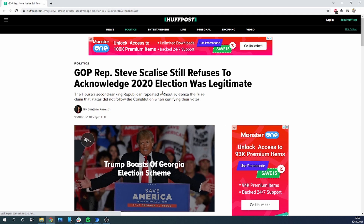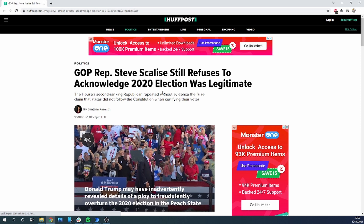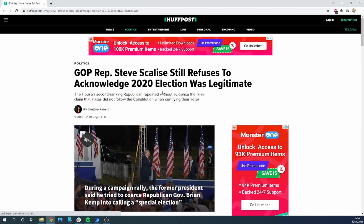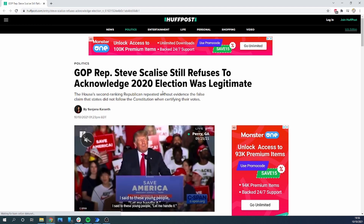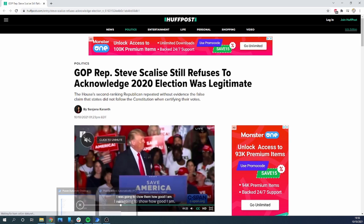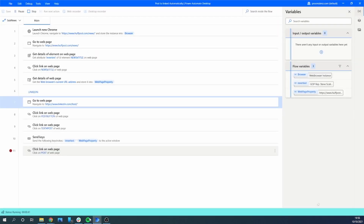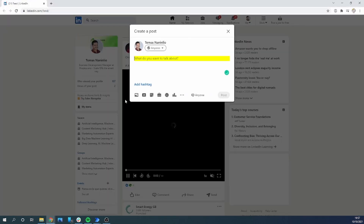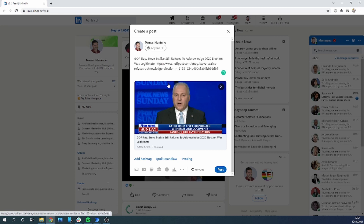Let's run our process one more time. It opens the first part and extracts everything it needs, then navigates to LinkedIn. It's putting the article we wanted. We put a breakpoint on Post just so we don't make the same post twice. The process is running and has navigated to the LinkedIn page successfully.